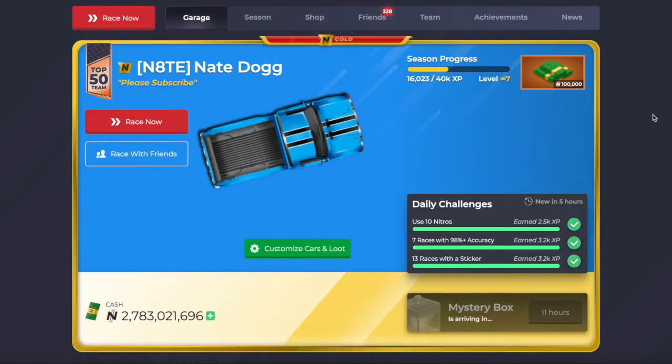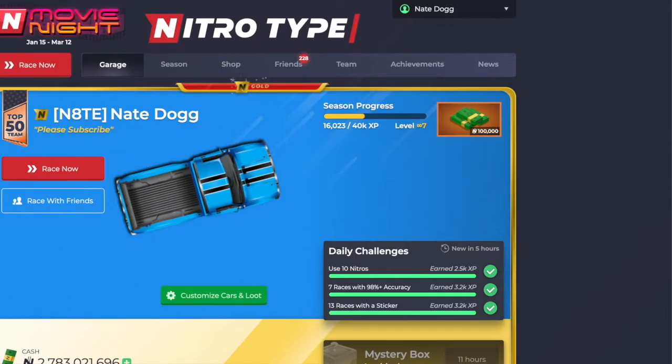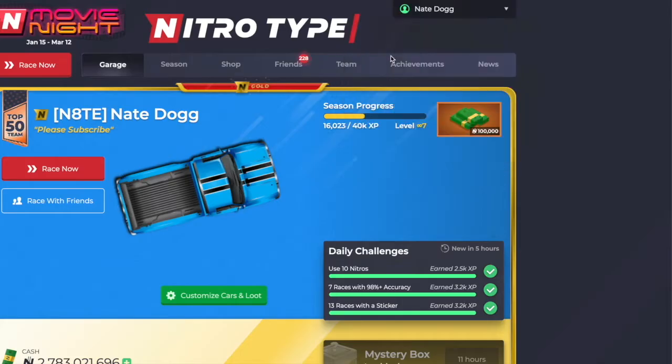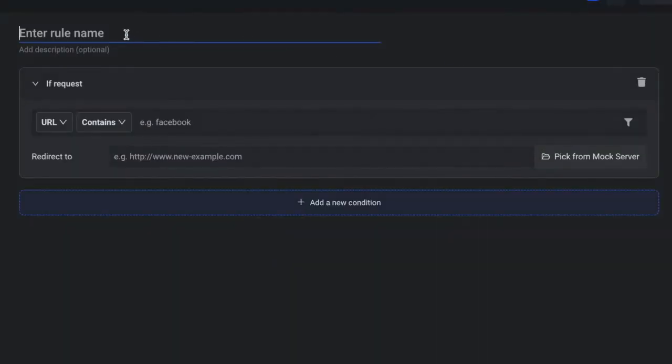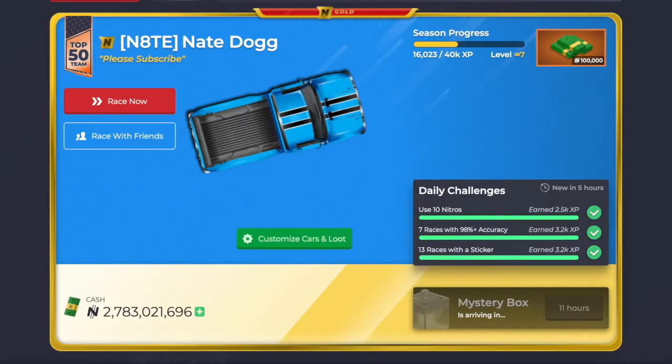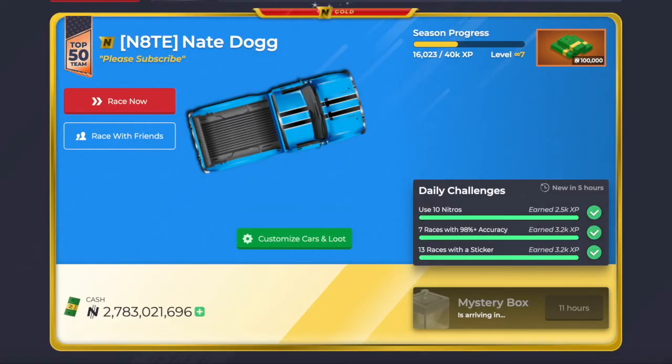We're going to go to the extension, click it, and click on the shuffle icon. We're then going to create a new rule, so we're going to name it car. In this section right here, we're going to paste the link that I'll have in the description.